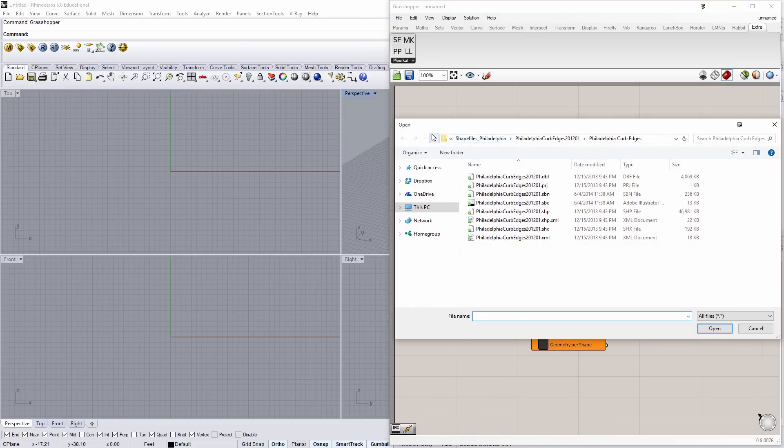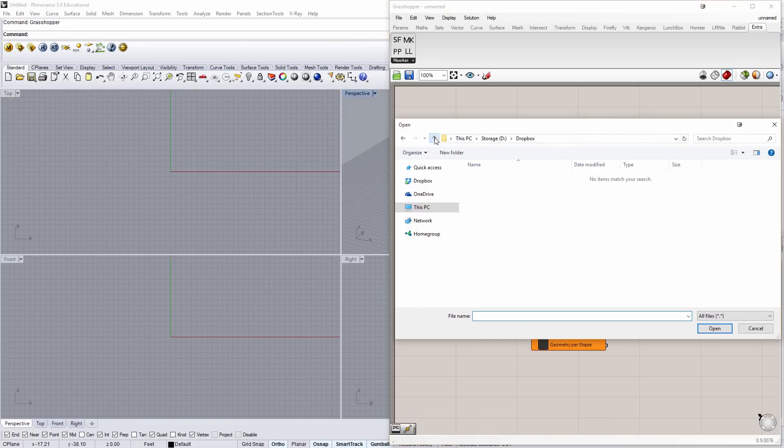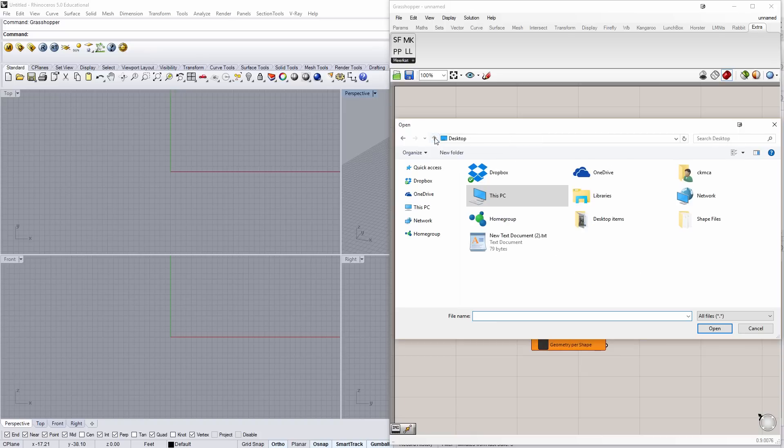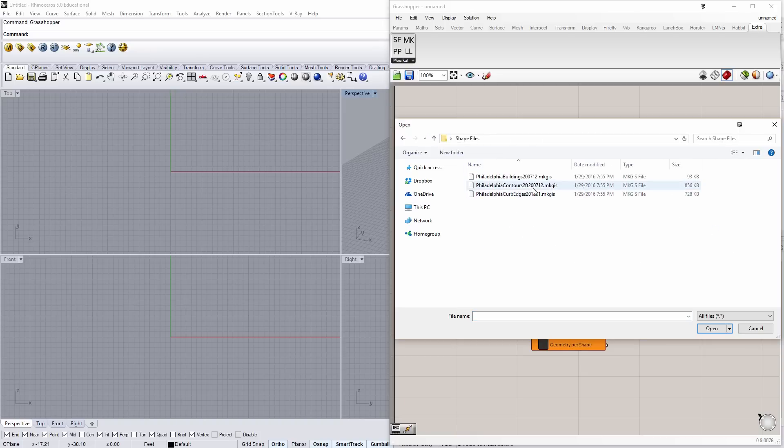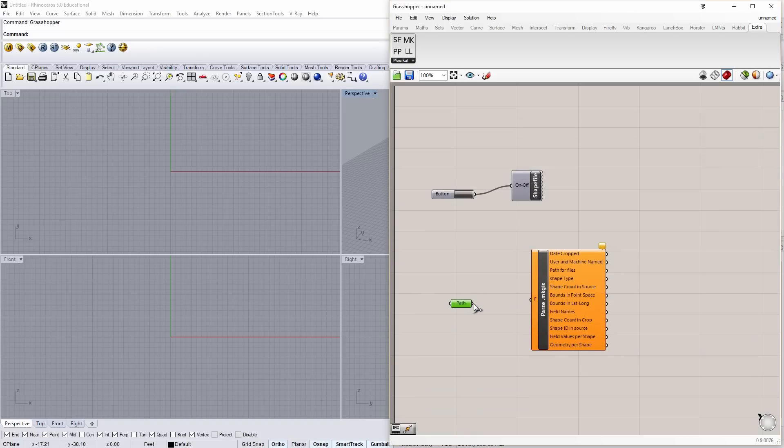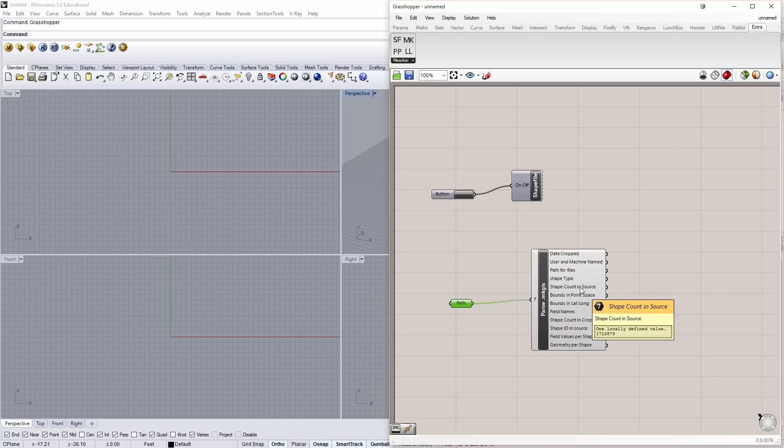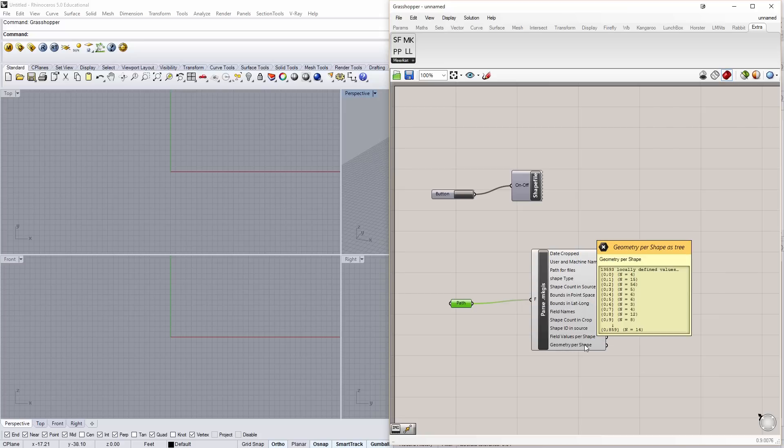And all the way on my desktop is where I saved some shapefiles. And we're going to start with contours. Say open. The contours go into the parser. And out of this, we get a lot of data. So, let's look at geometry per shape.